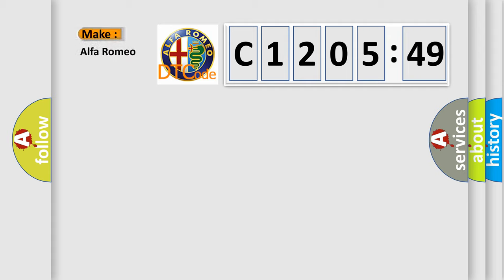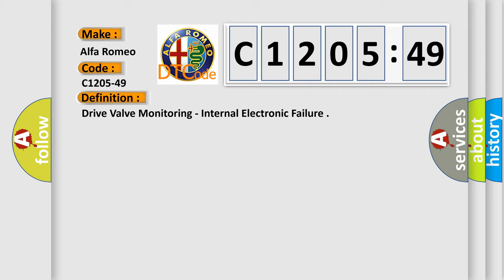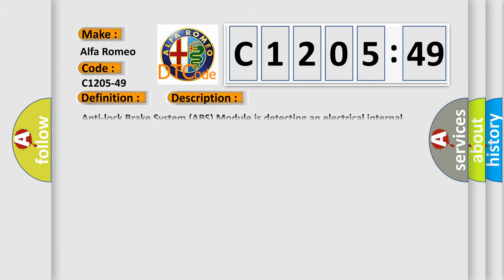So, what does the diagnostic trouble code C1205-49 interpret specifically for Alfa Romeo car manufacturers? The basic definition is: drive valve monitoring, internal electronic failure.